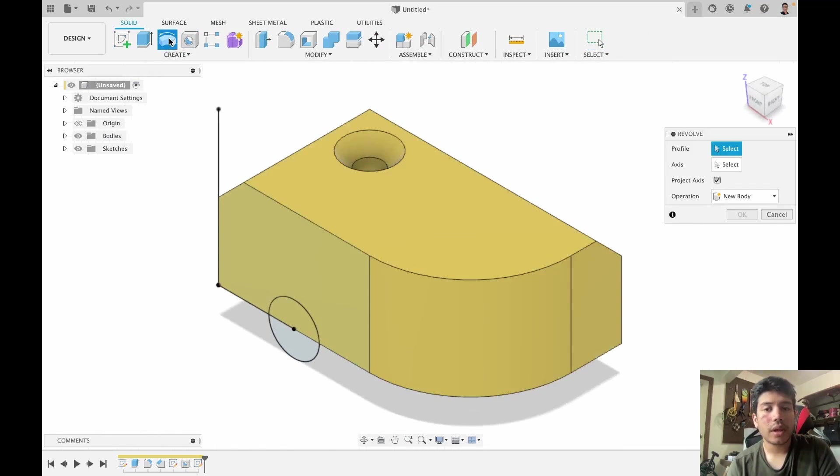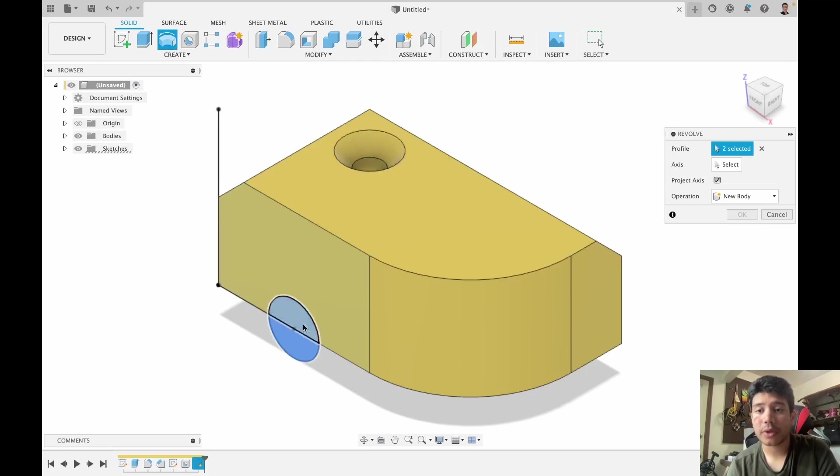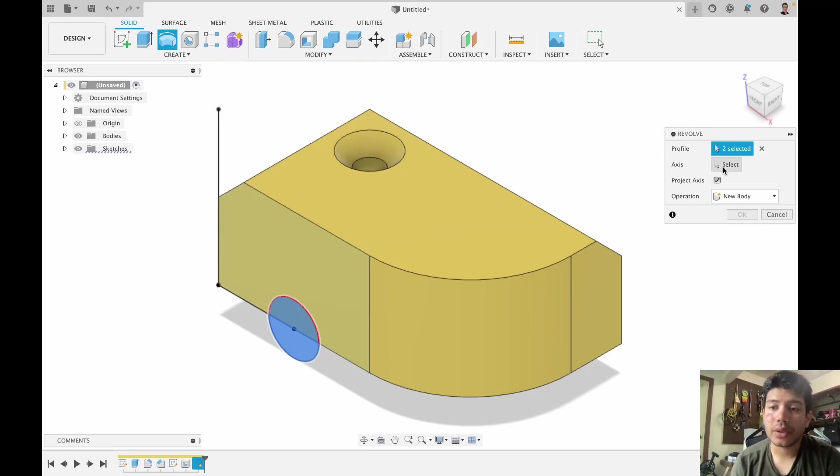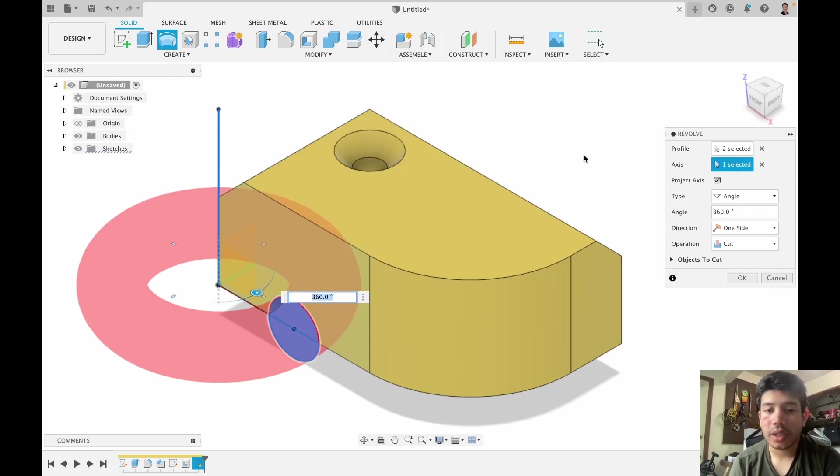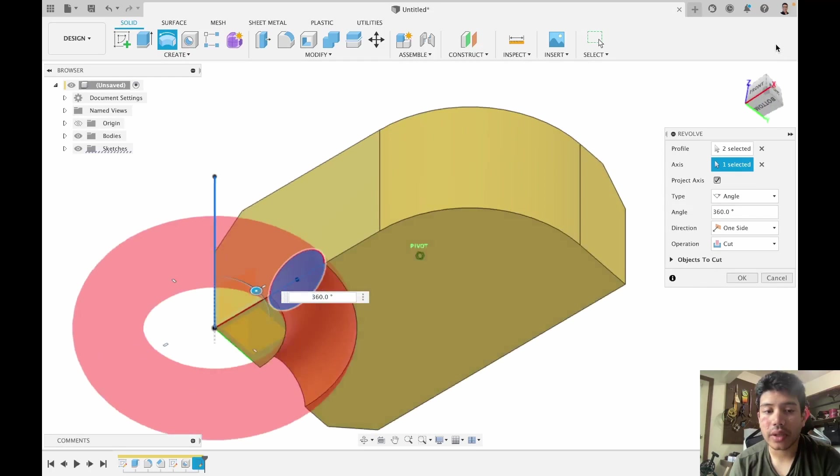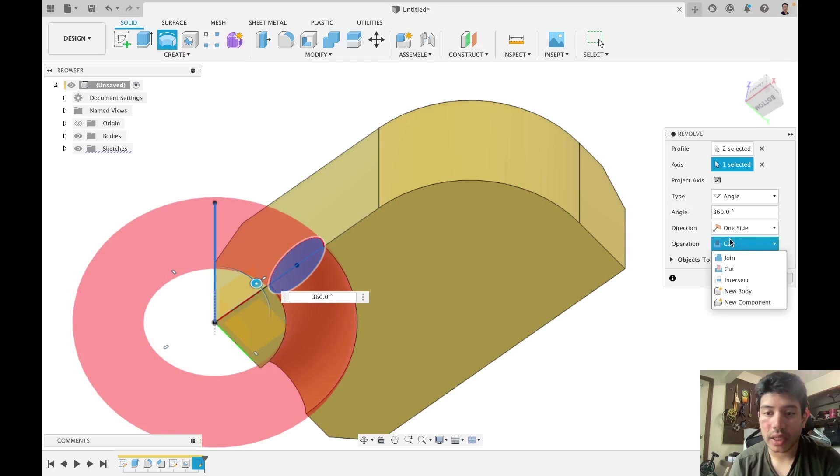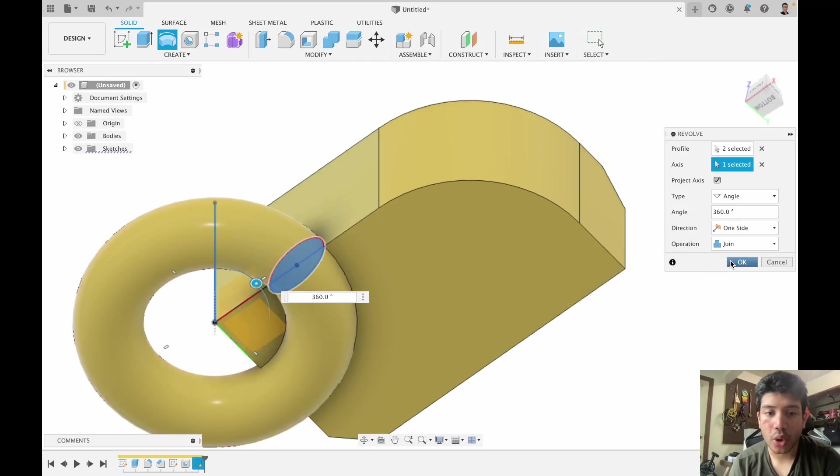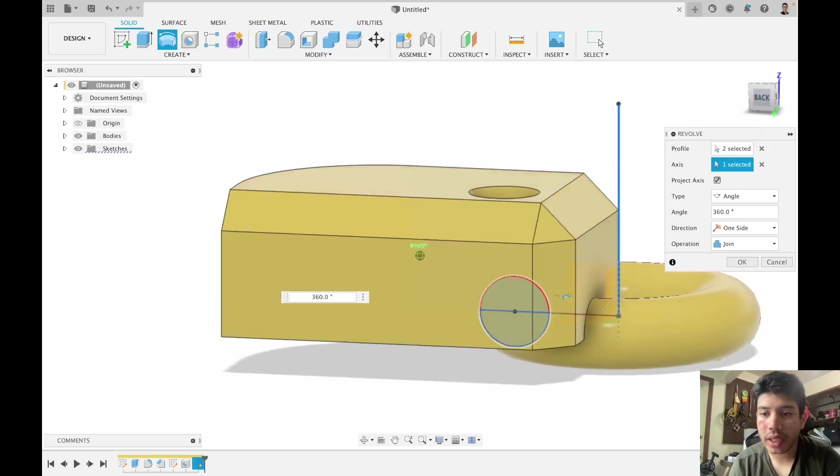And in Revolve all you really do is select a profile. In this case this is the profile I'm selecting, and you can select some axis along which to rotate. So right now it's doing a 360 degree rotation. I can make it cut. I can make it join where it will merge with the existing body.